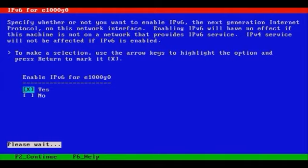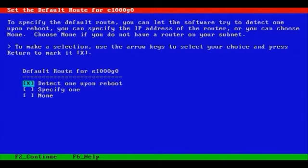We inadvertently specified IPv6 by selecting Yes. And let's select, we'll specify one, the default router.